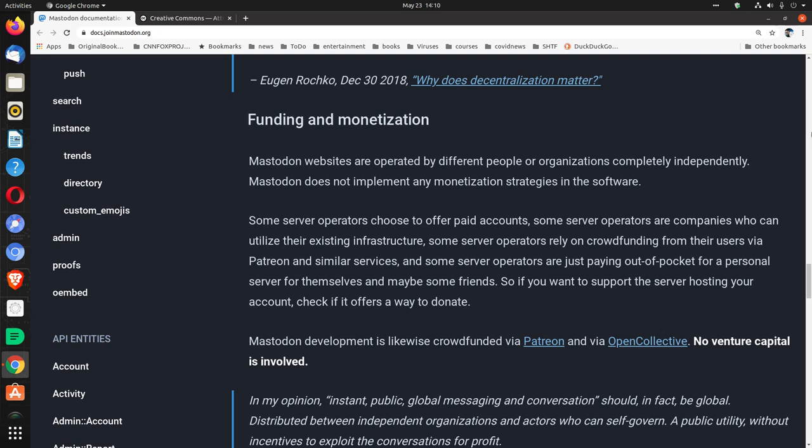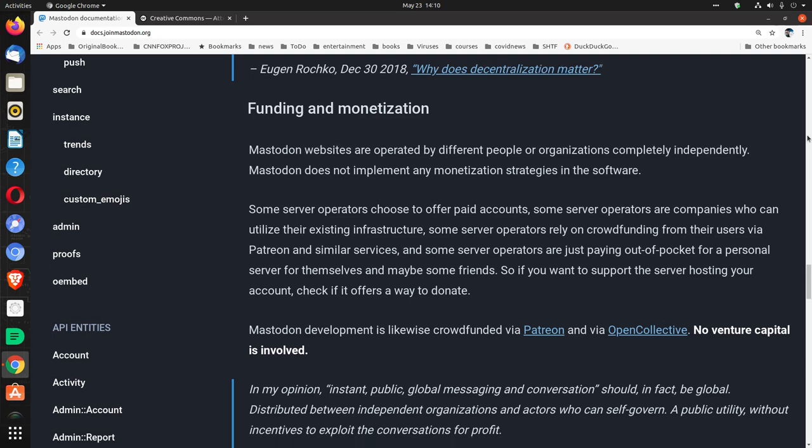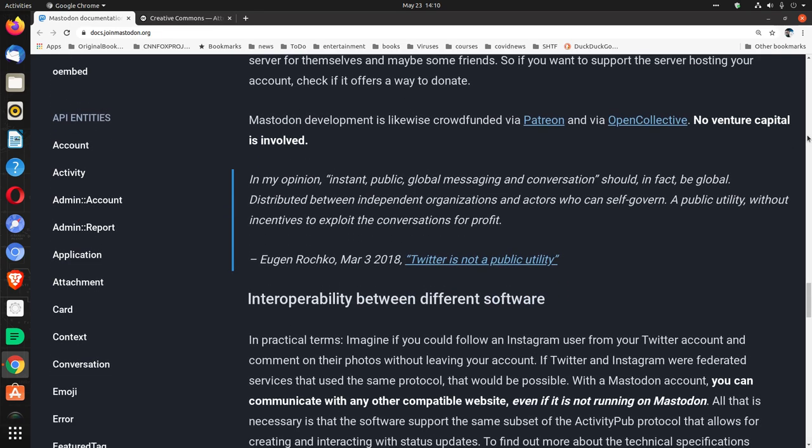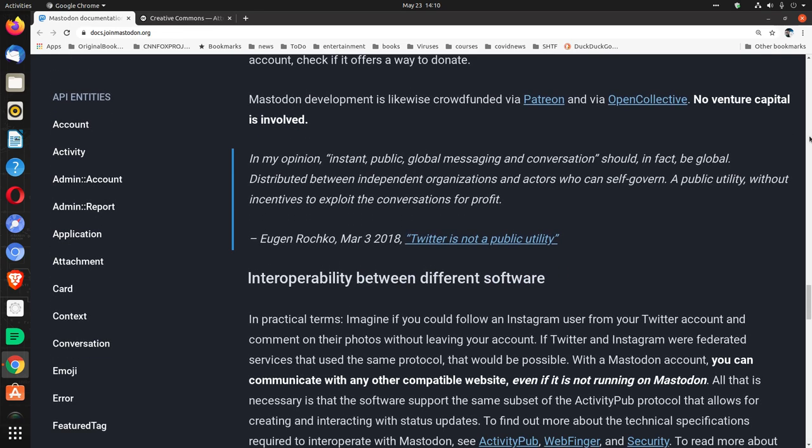And some server operators are just paying out of pocket for a personal server for themselves and maybe some friends. So if you want to support the server hosting your account, check if it offers a way to donate. Mastodon development is likewise crowdfunded via Patreon and via Open Collective. No venture capital is involved.